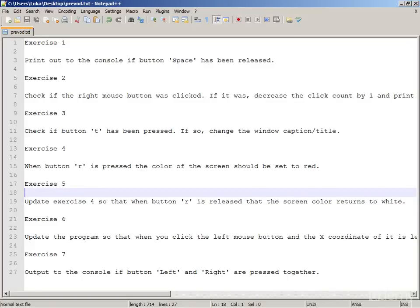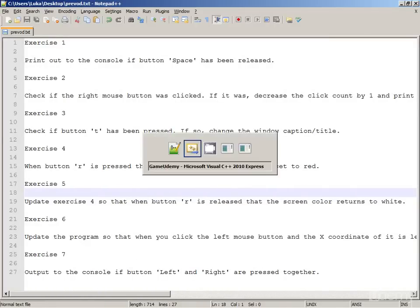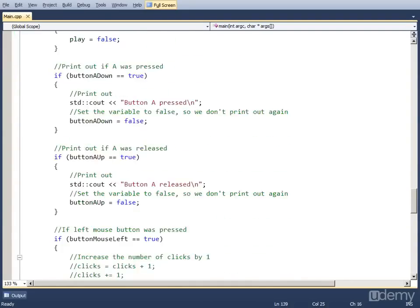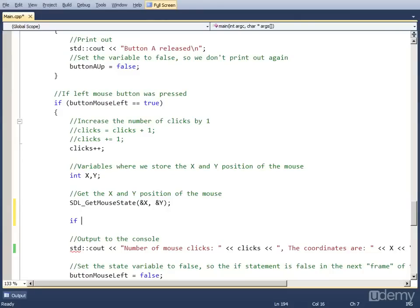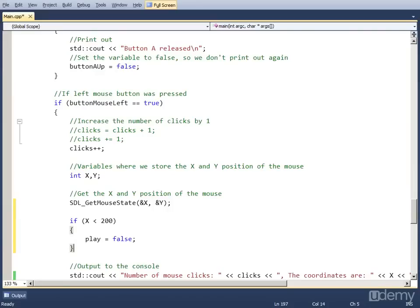Exercise 6: update the program so that when you click the left mouse button and the x coordinate is less than 200, the program closes. This is actually very simple — we just have to add a little logic. We go down to the code for the left mouse button. We first increase clicks by 1, reserve two variables, and get the position of the mouse with the SDL_GetMouseState function. What we want to do is check if the x variable is less than 200, and if that is true, we close the program by setting play to false. So we add a simple if statement: if x is less than 200, we set play to false. And that closes our main game loop and closes the program.